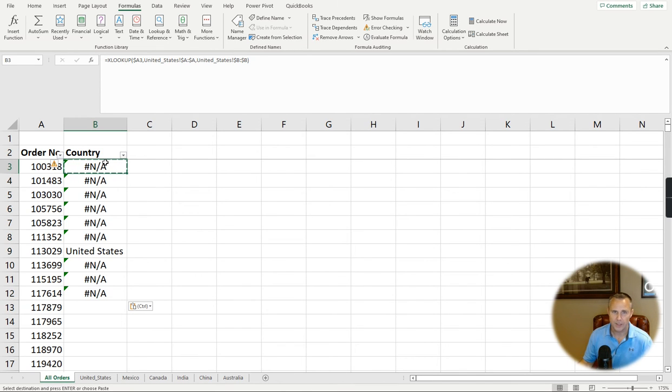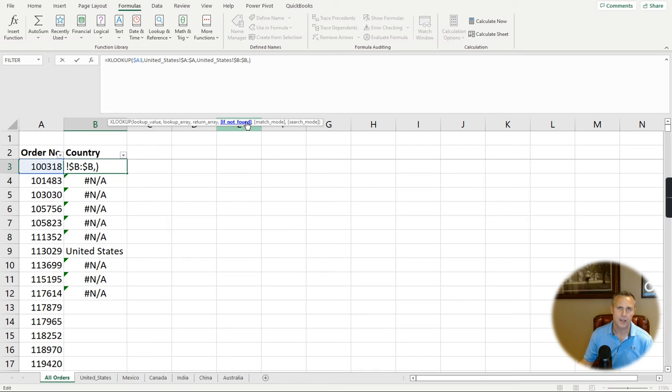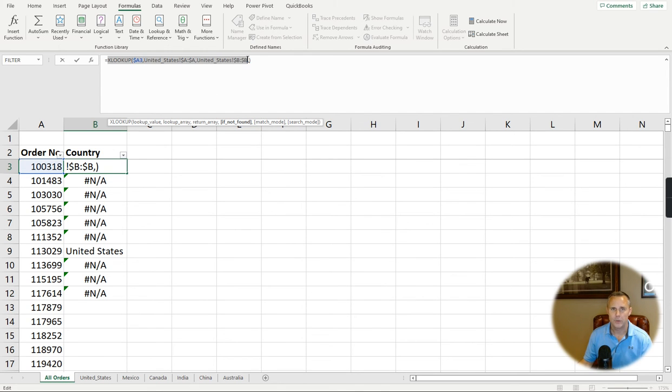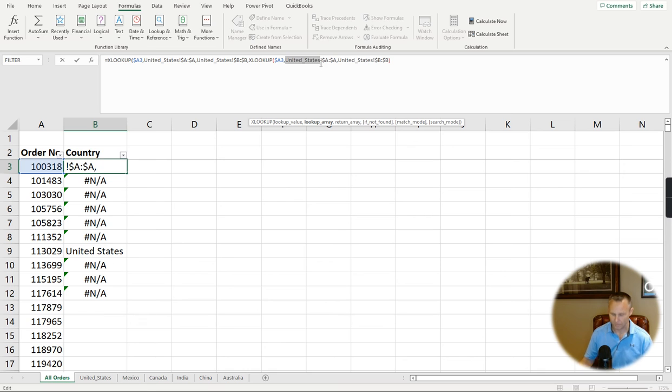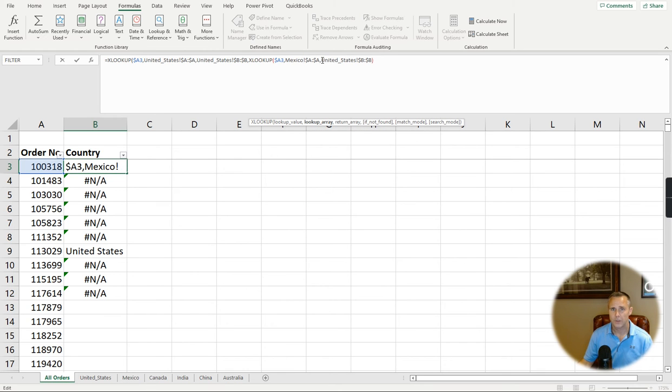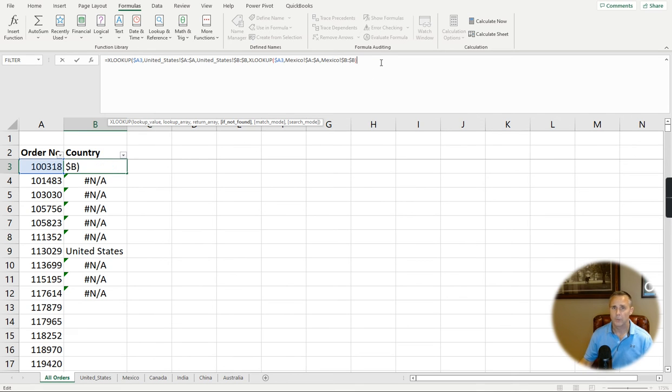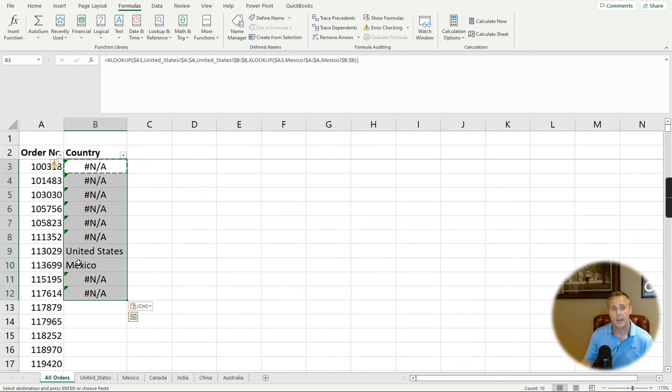One of the neat things about XLOOKUP, though, is this next step. If you can see on the formula here, it says what to do if it's not found. Basically, it has an error catch already built into the formula. This is where it gets kind of cool. If it fails on United States, I want it to look up the next tab, which is Mexico. So I'm just going to change United States to Mexico and I'm going to add another parentheses to close it out. Mexico didn't hit. Oh, there we go.